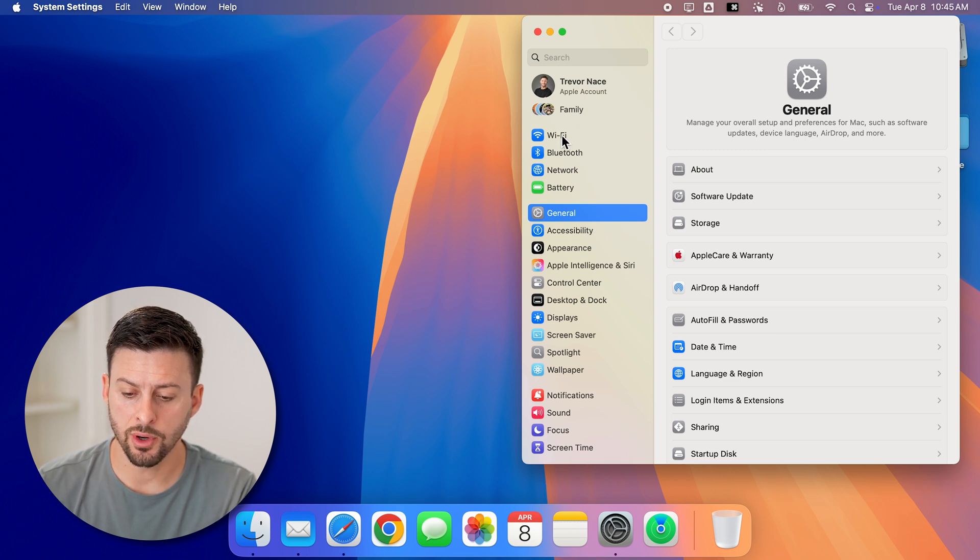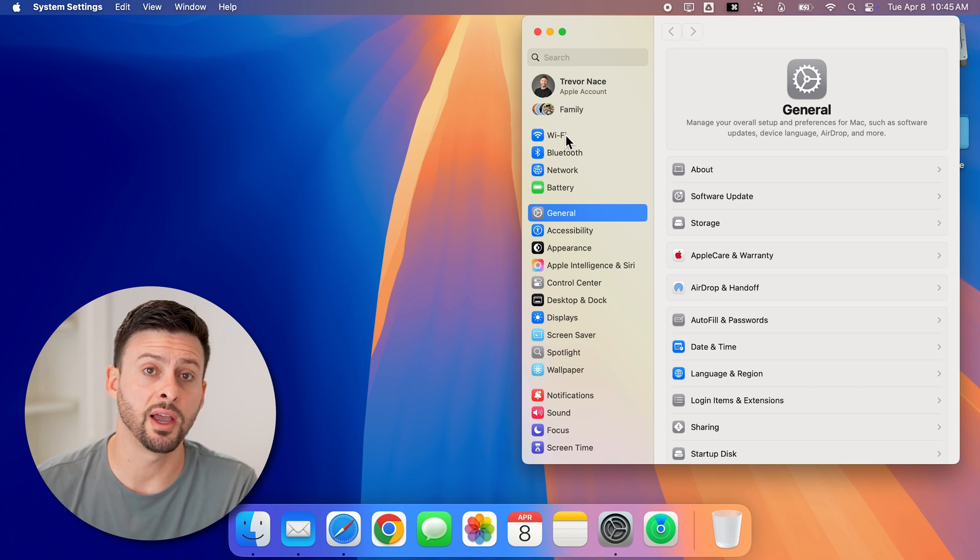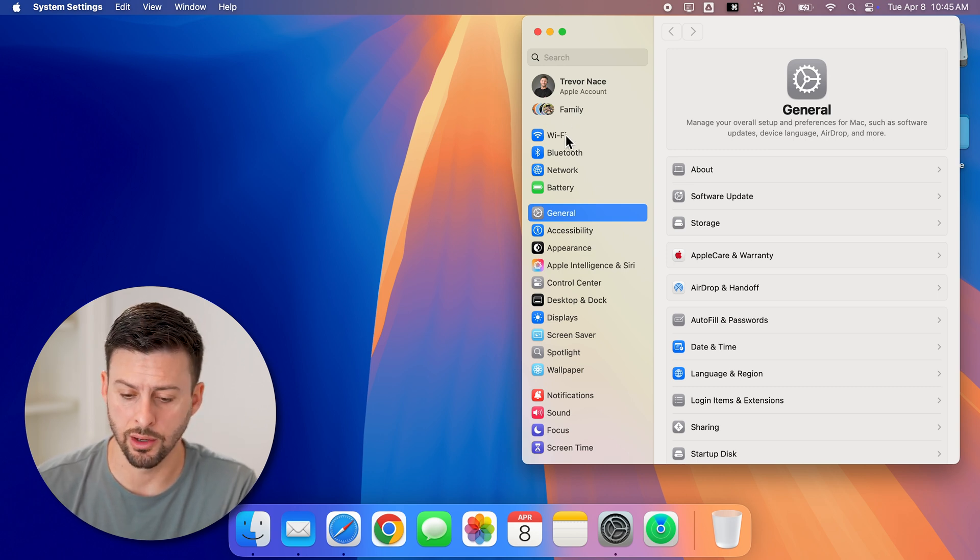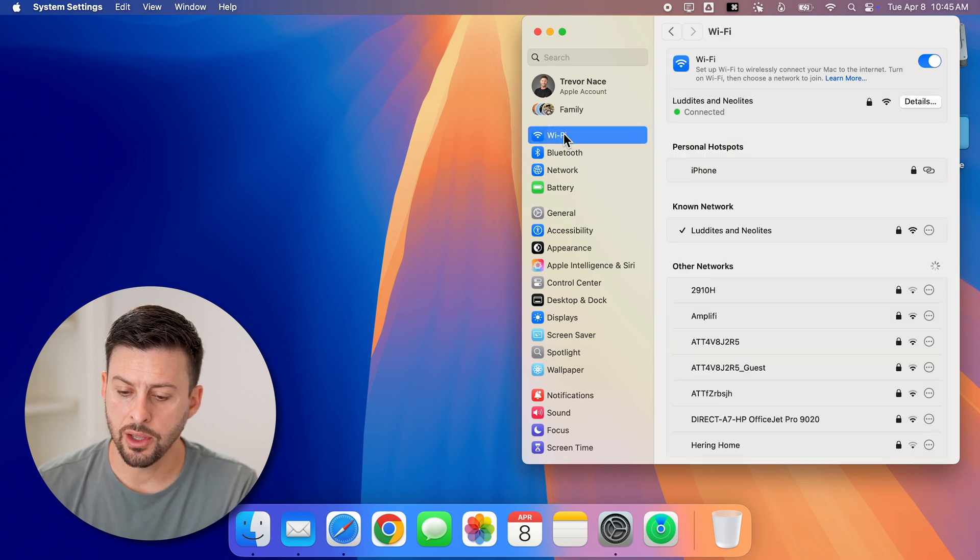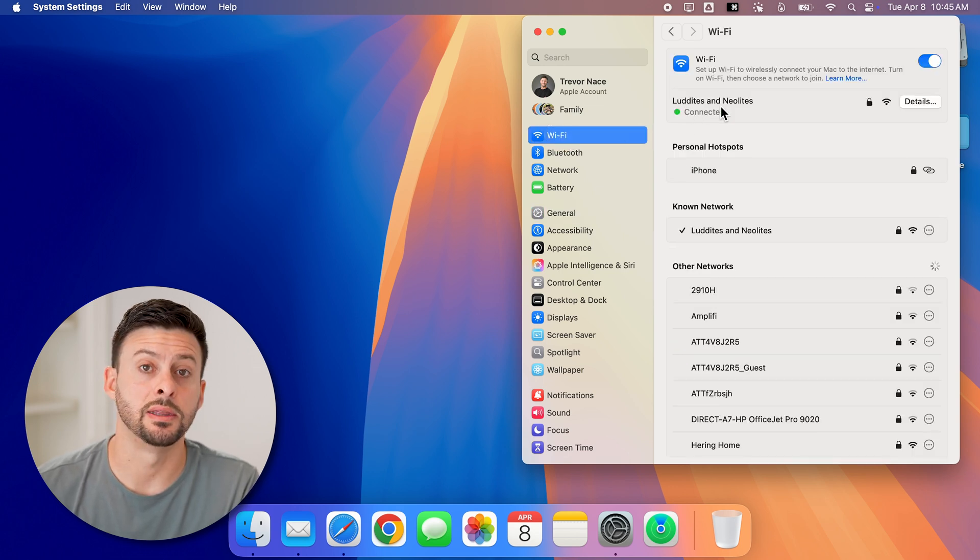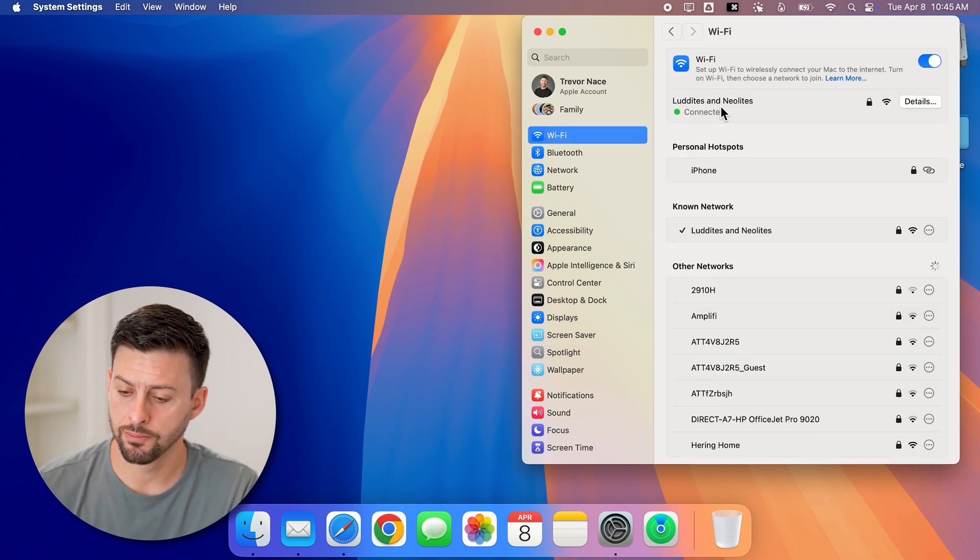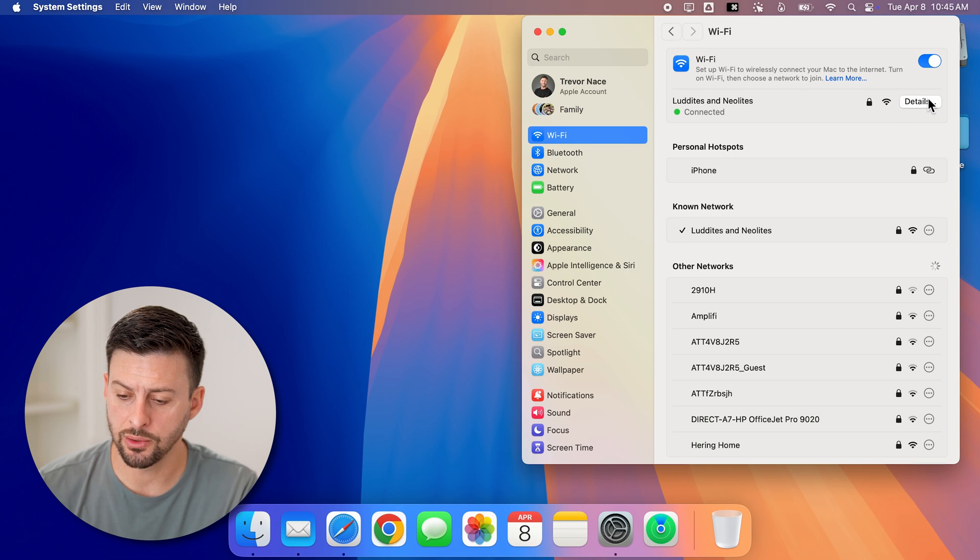To do that, we're going to tap on Wi-Fi here right under family. And then you can see I'm currently connected to this network. All I have to do is hit details.